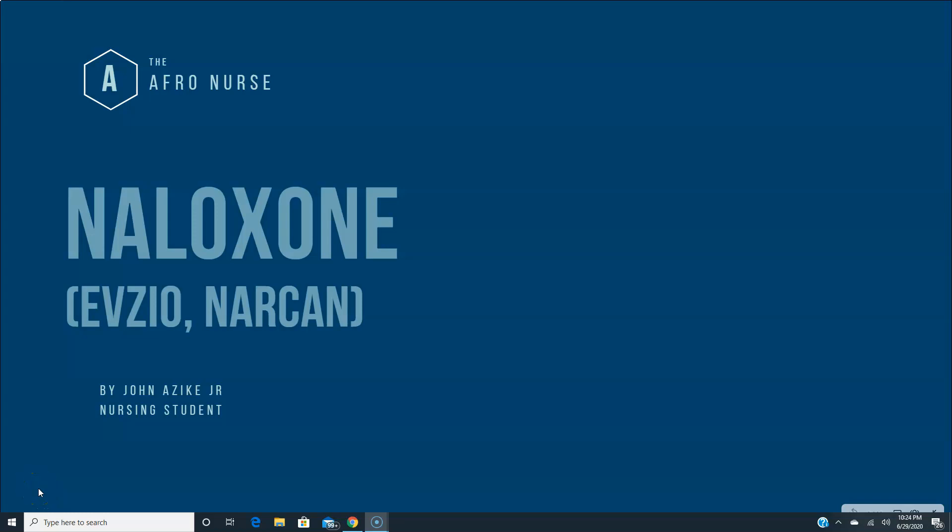Hey, what's up everybody? It's the AfroNurse, and welcome back to another video. So today, we are going to be discussing naloxone.